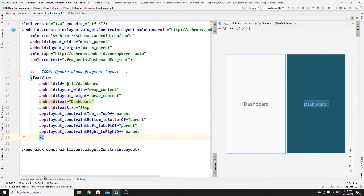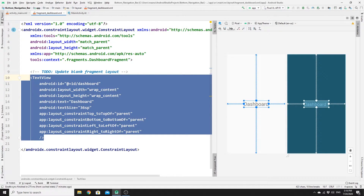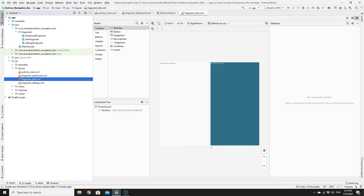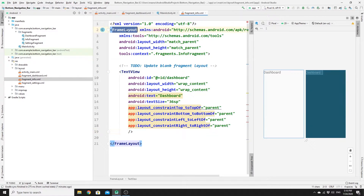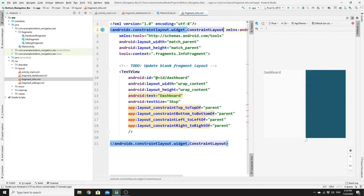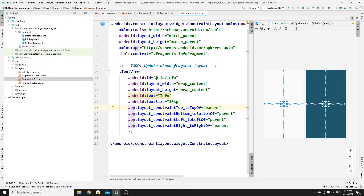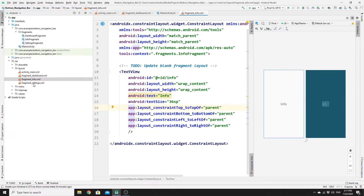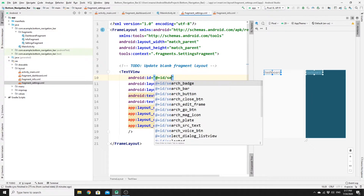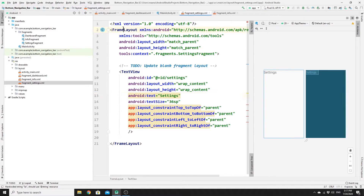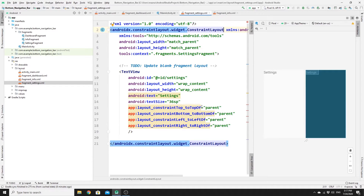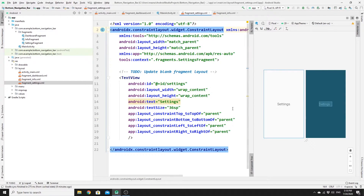Do the same for the other fragments. Copy the layout, go to fragment_info.xml, paste it in, change the root to ConstraintLayout, and change the text and id to 'Info'. If you see a namespace error, press Alt+Shift+Enter to import and resolve it. Do the same for fragment_settings.xml — paste the layout, change text and id to 'Settings', change to ConstraintLayout, and press Alt+Shift+Enter to resolve any errors.